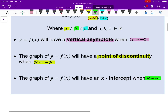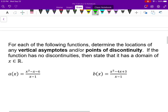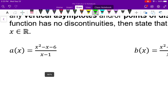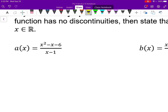Much better than just looking at that is to try using it. For each of these four functions, I want to state where there's a vertical asymptote if any, where there's a point of discontinuity if any. If they don't have any, then the domain is all real numbers. The key is to factor first.